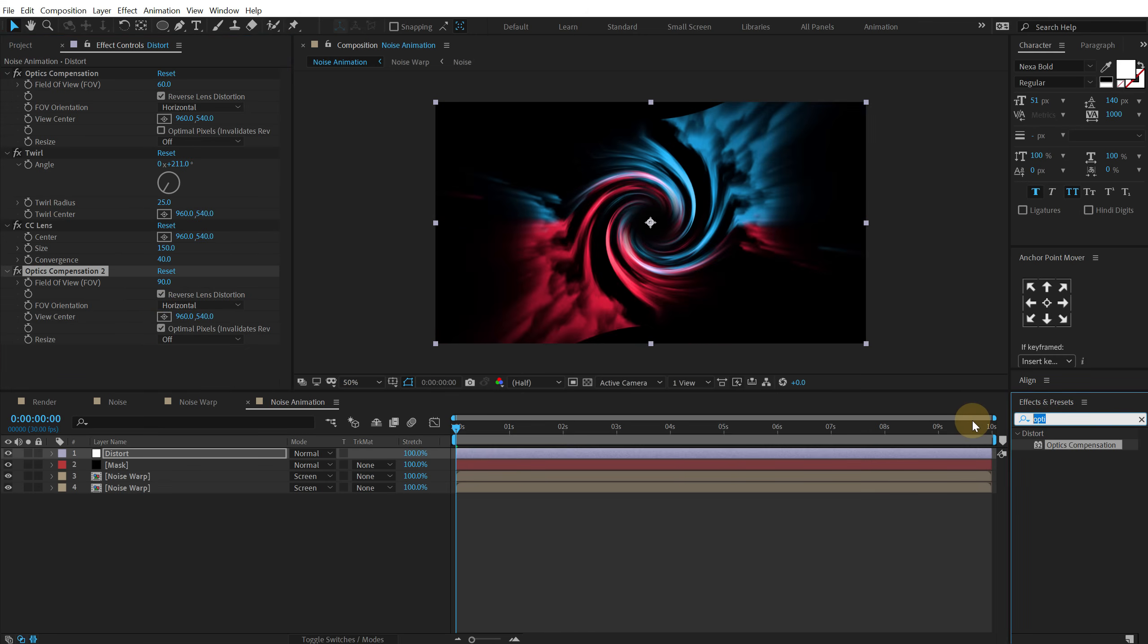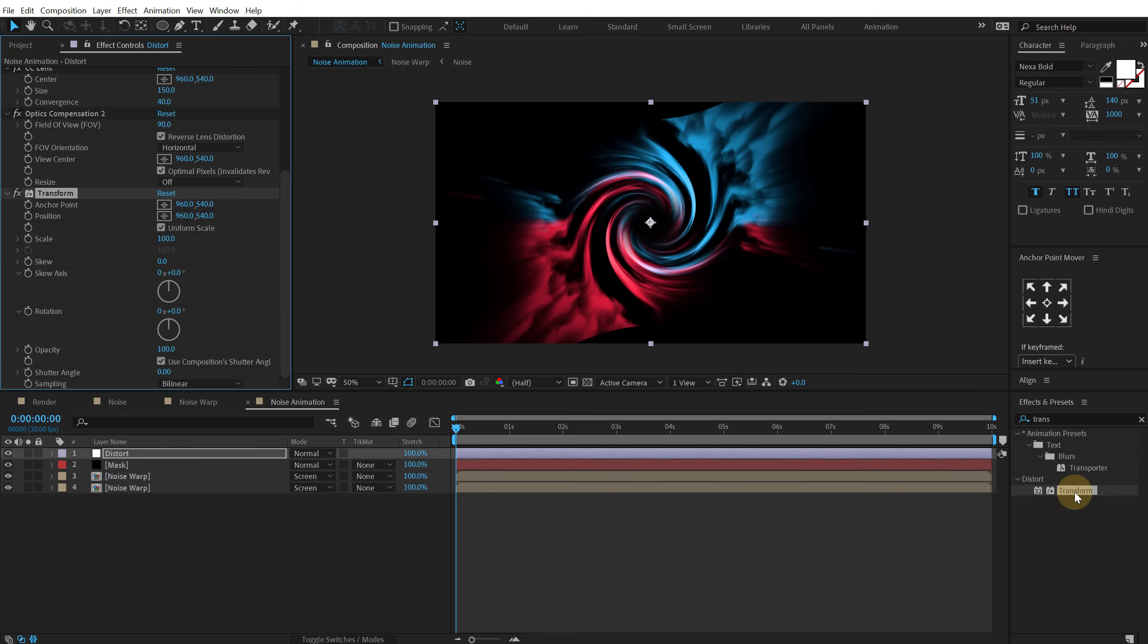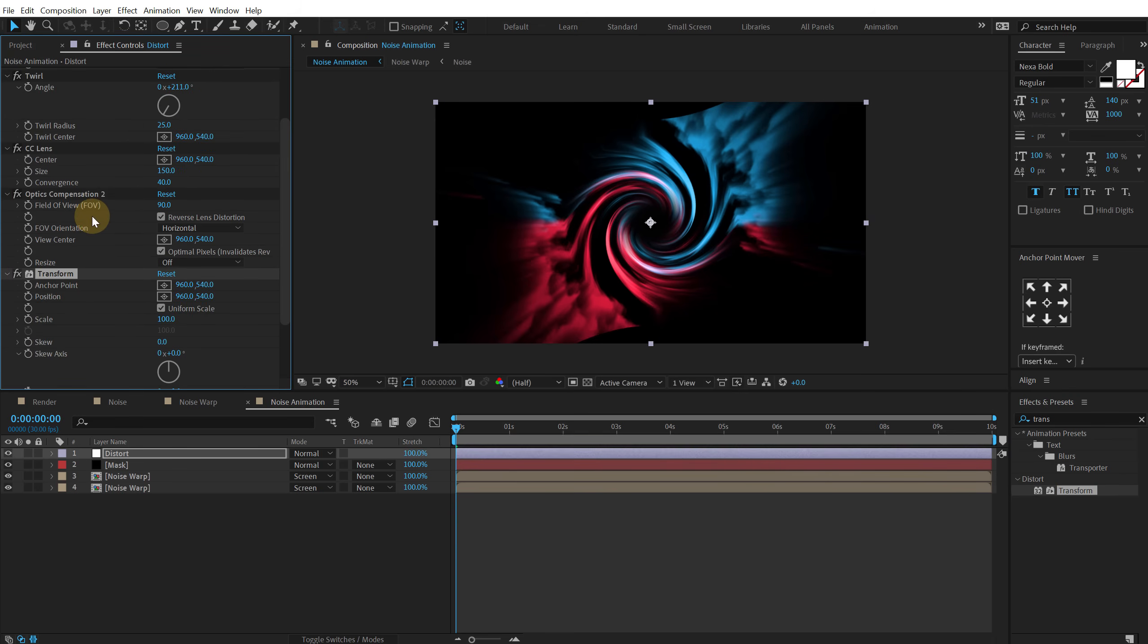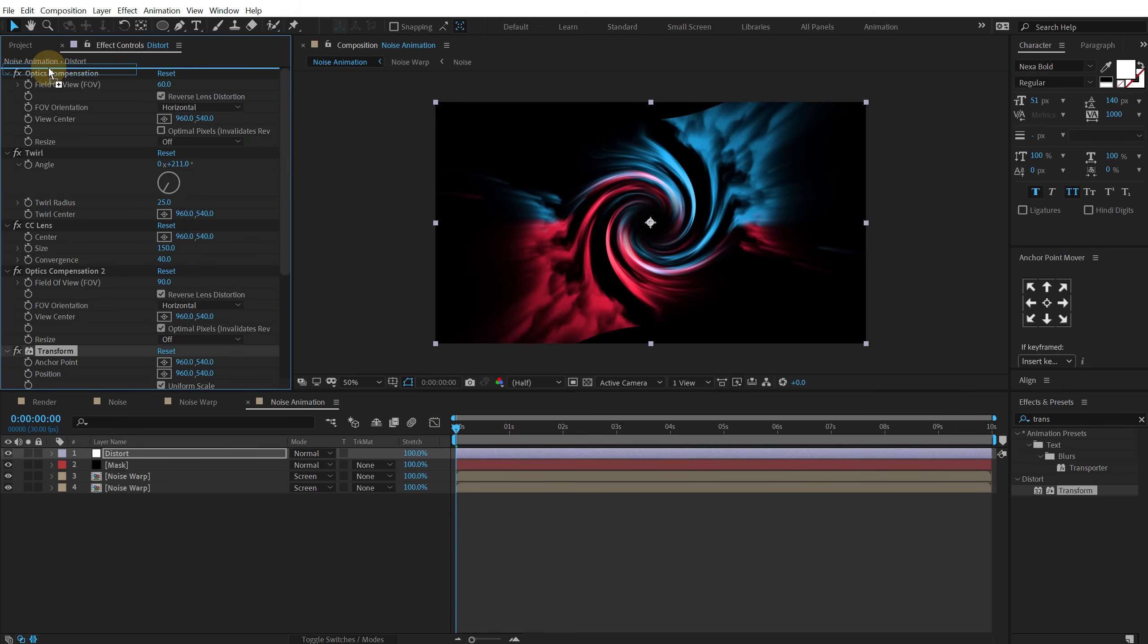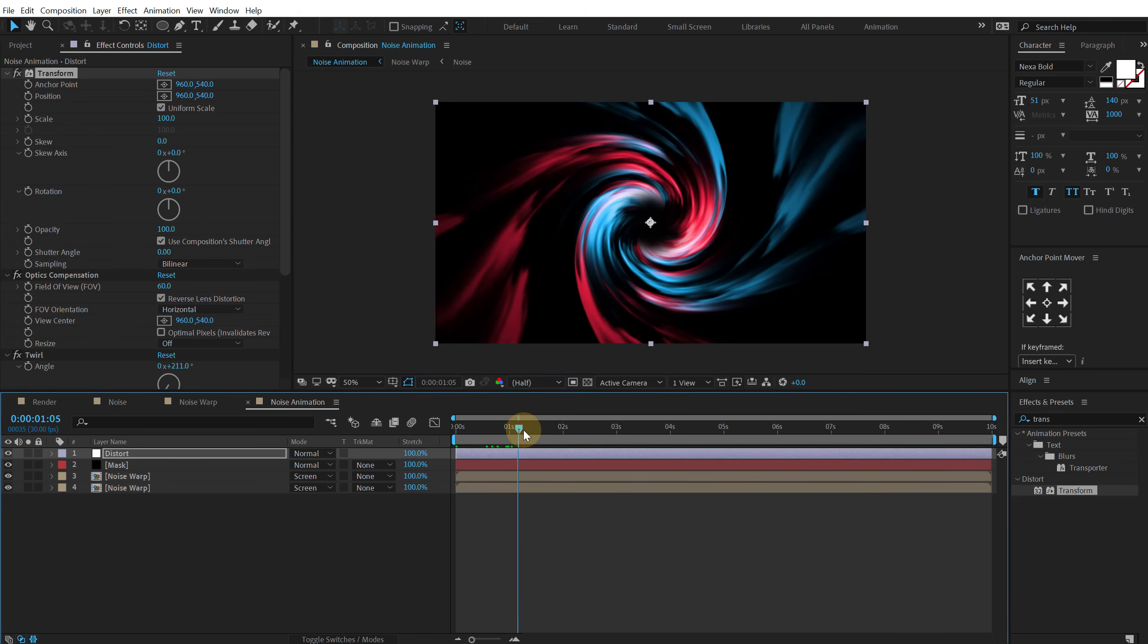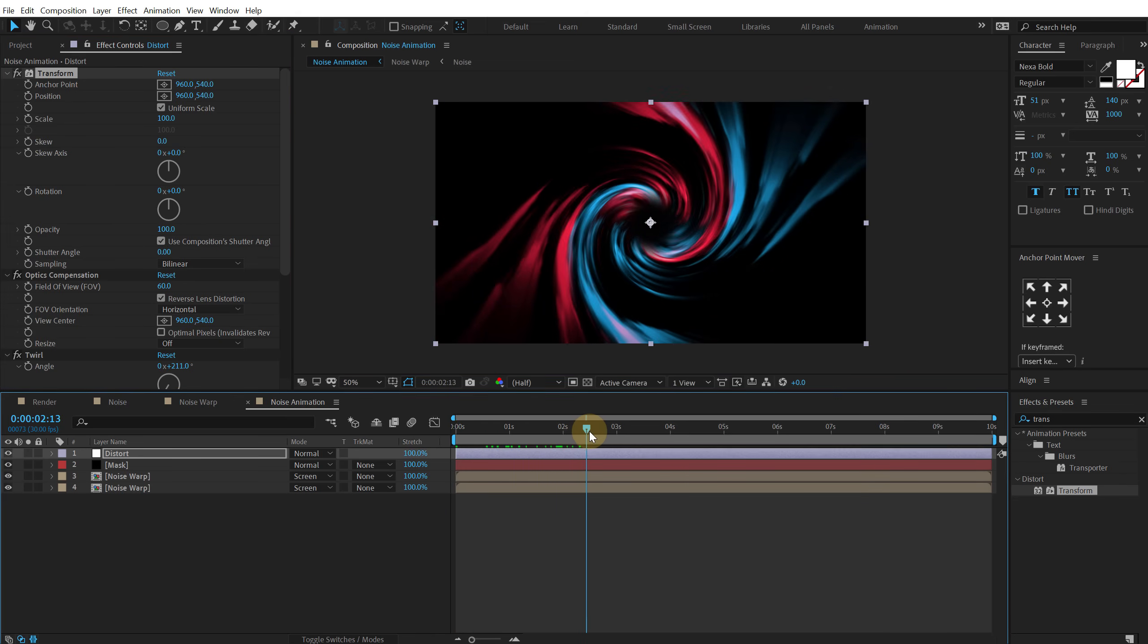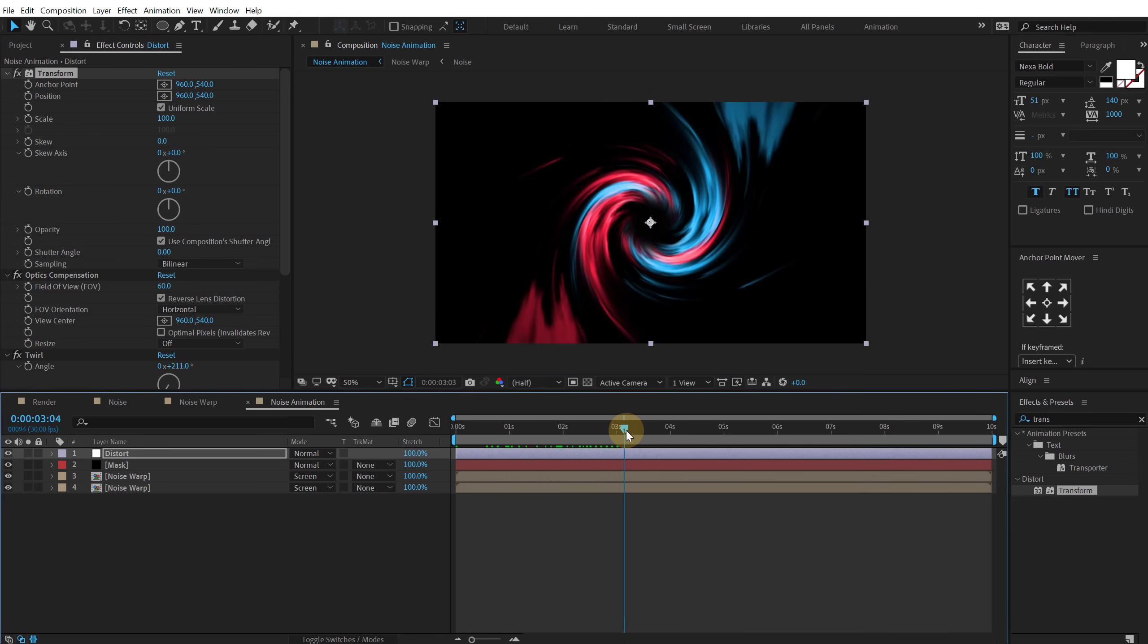And then finally I'm going to add a transform effect. And all I have to do is make sure that the transform effect is on the top of the effects rack. And now you can see we get a really cool looking twirl.